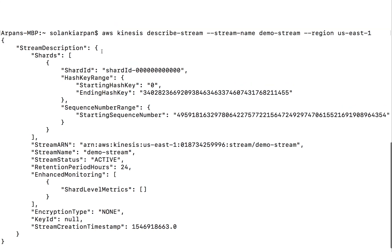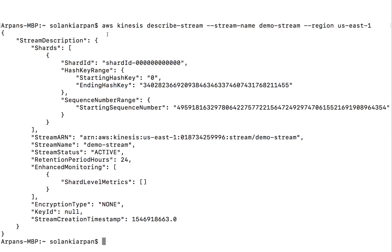Let me maximize the screen. We can see our shard has an ID — a shard ID — and there is a starting sequence number. Remember the sequence numbers we discussed: we don't generate them; Kinesis does that for us. Our retention period is 24 hours, this is the name of the stream, and encryption is none at the moment.